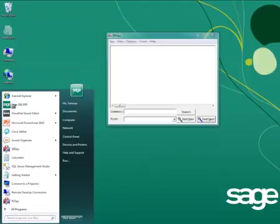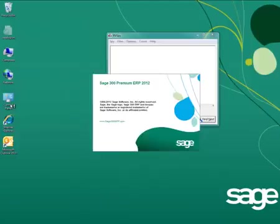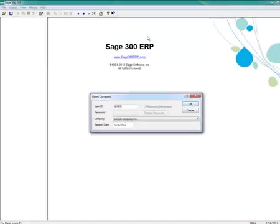Next, log into Sage 300 ERP. Note that Sage 300 ERP must be running for RV spy to capture logs.